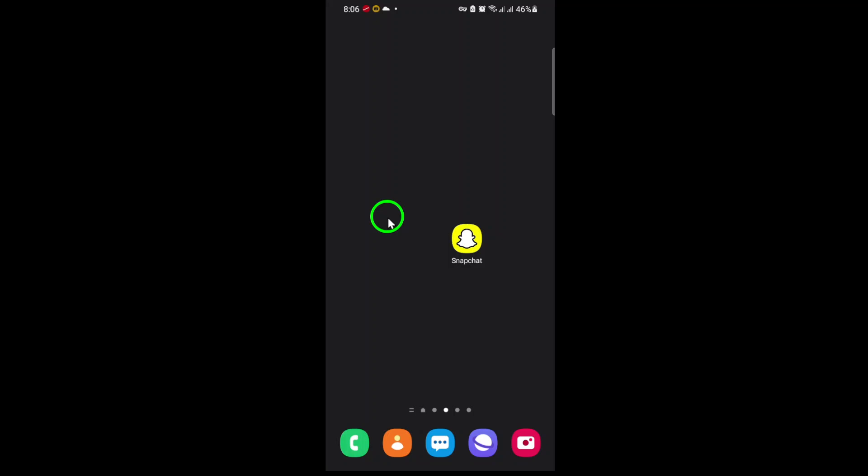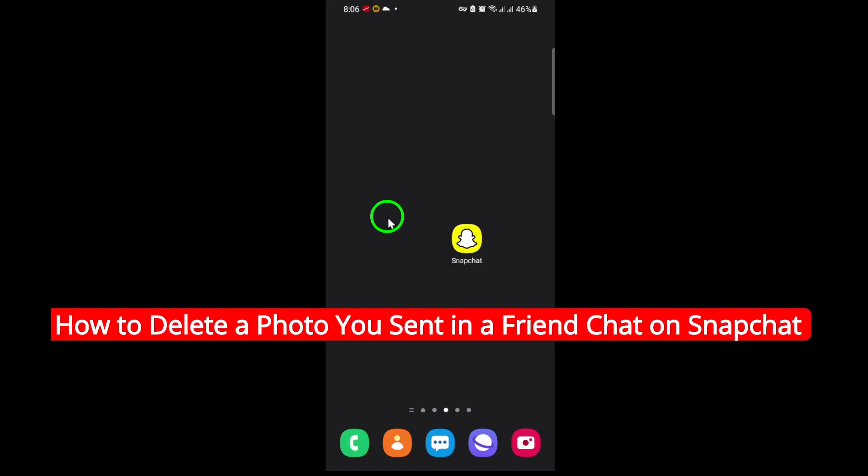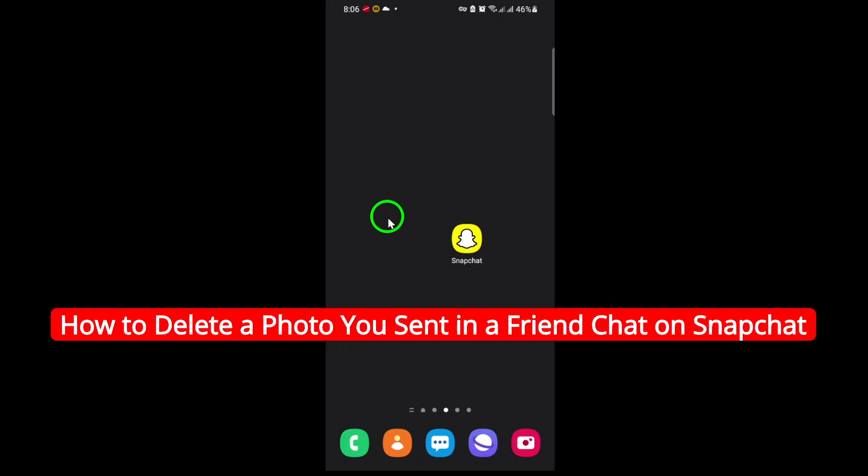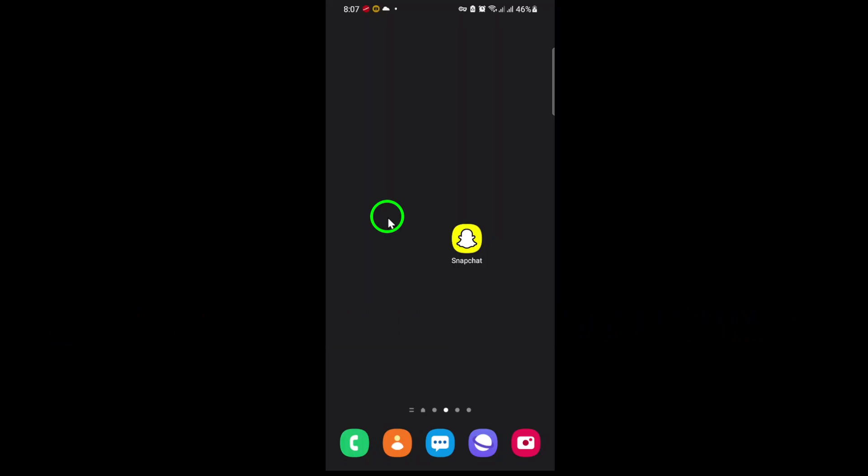Welcome. If you've ever sent a photo in a Snapchat friend chat and instantly wished you could take it back, you're not alone. Whether it was a simple mistake or you just changed your mind, Snapchat makes it possible to delete a photo you've sent in chat even after it's been delivered.